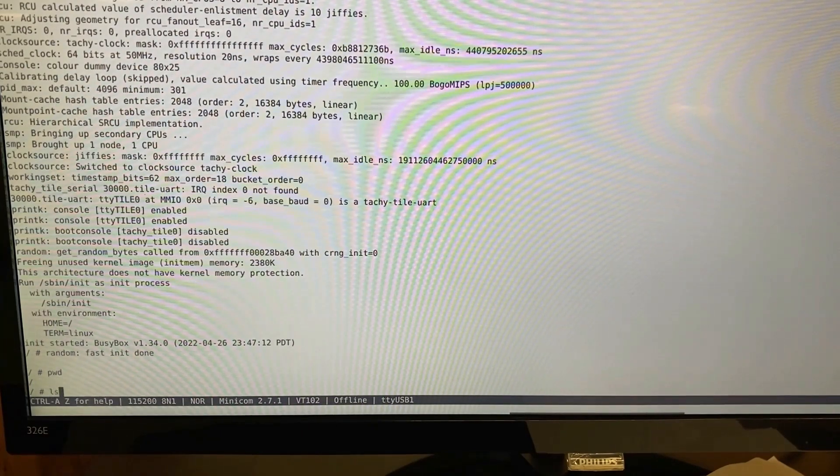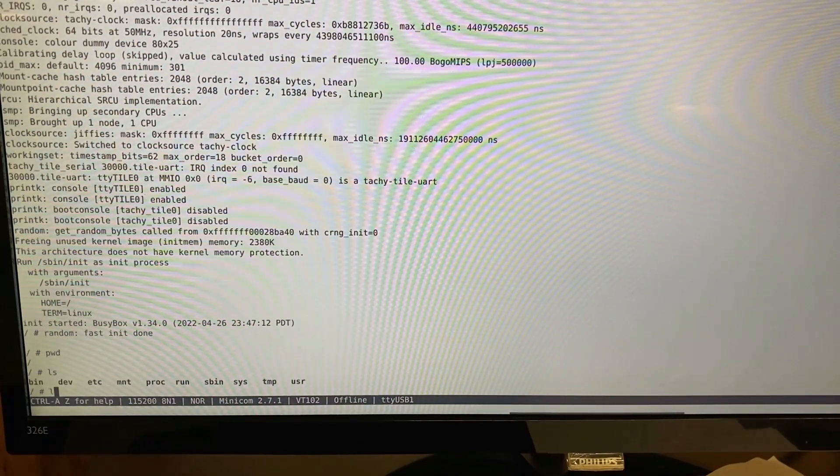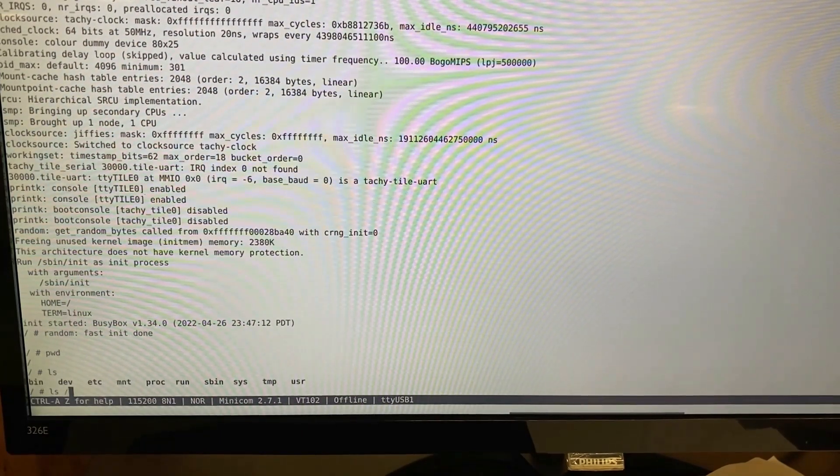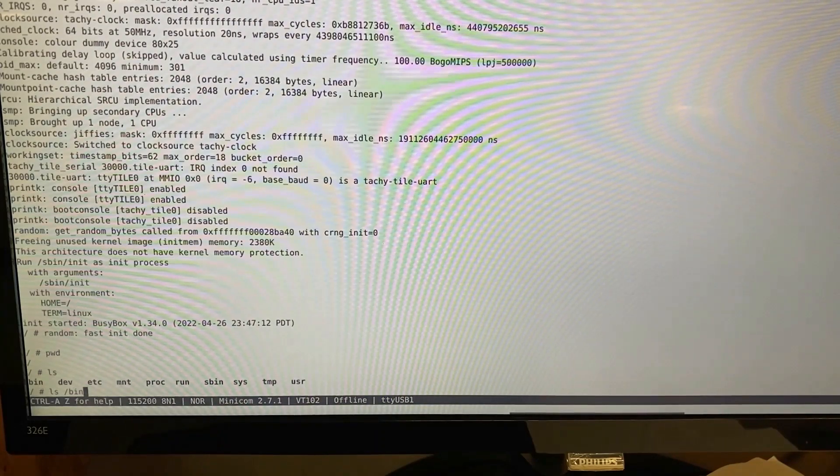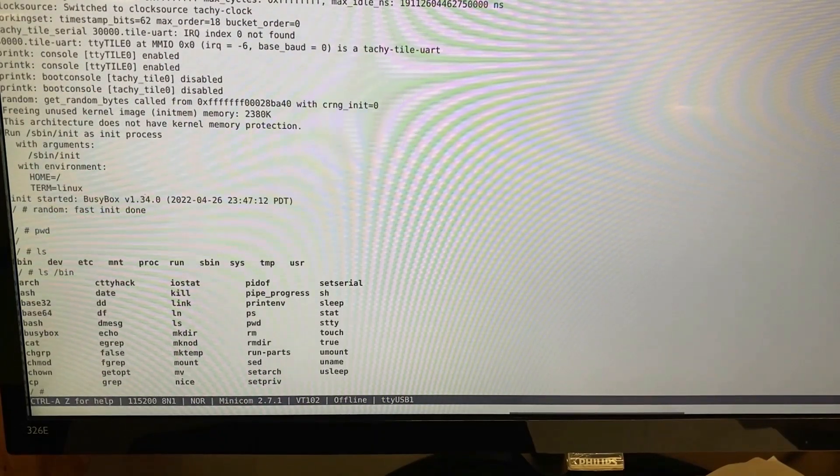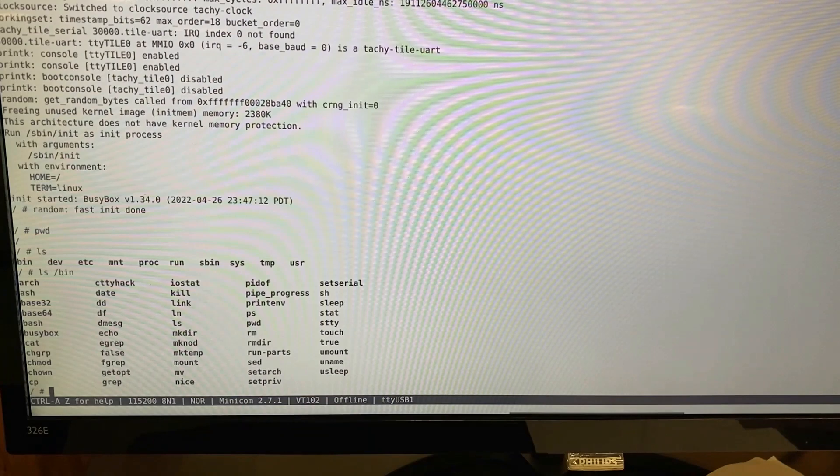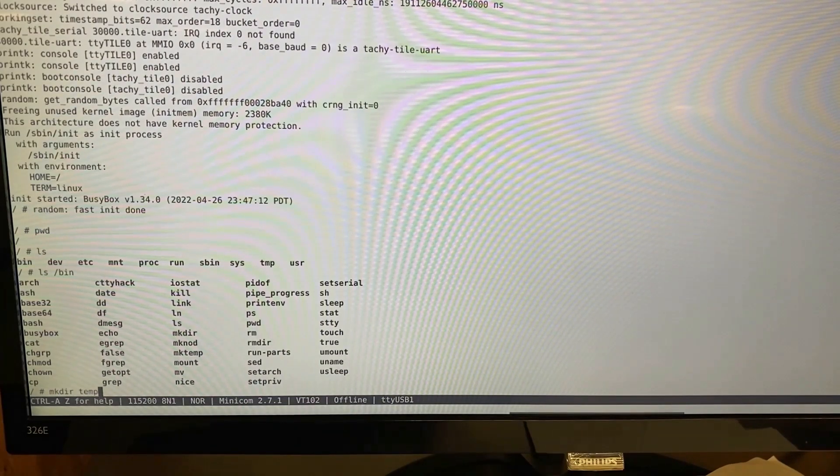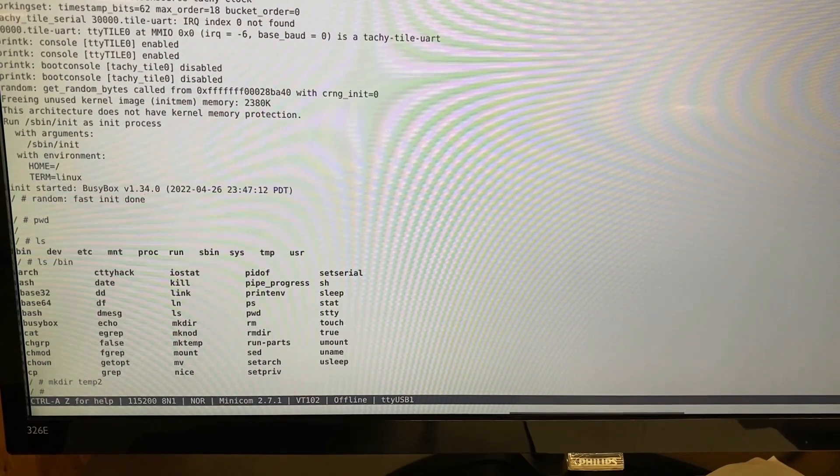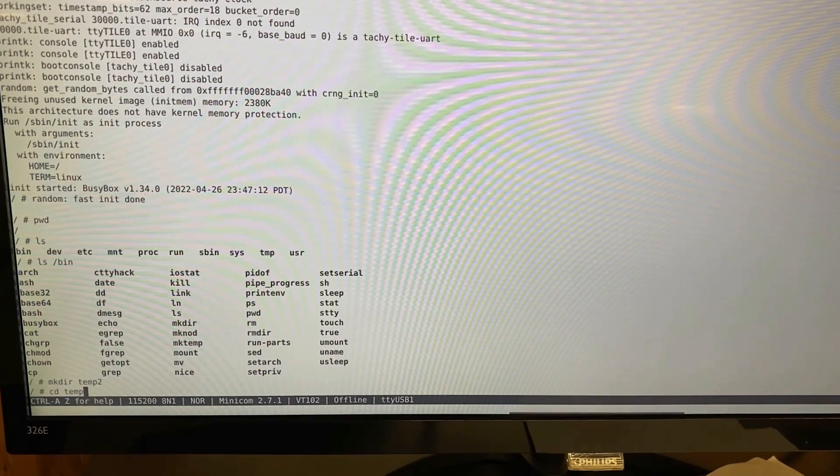Let's do an ls. Let's do an ls in the bin directory. Let's make a new directory called temp2. Let's cd into temp2.